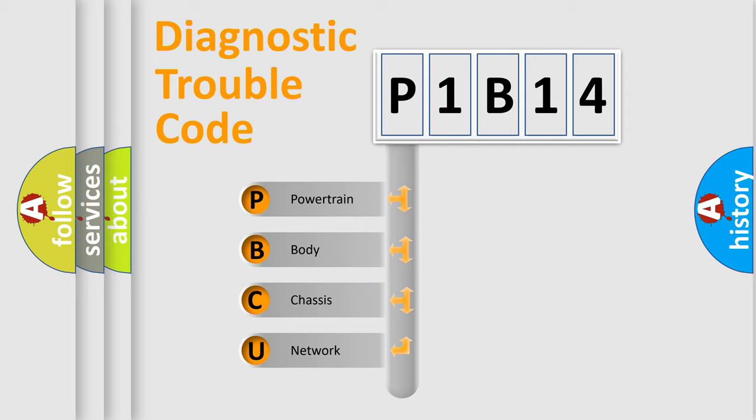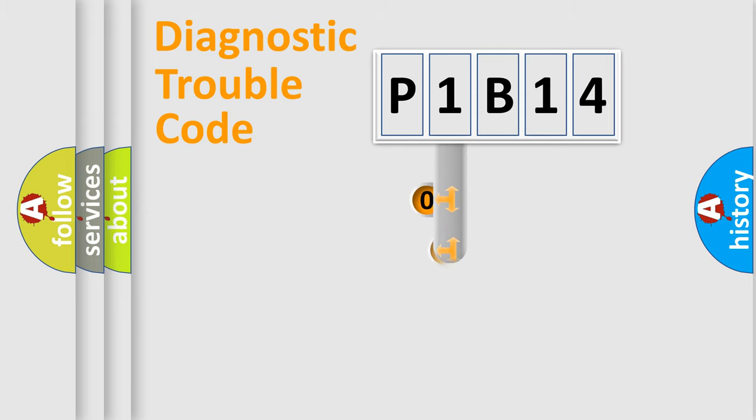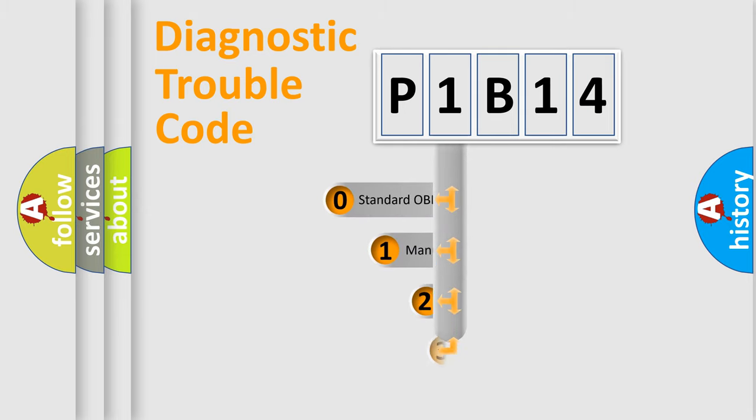We divide the electric system of automobile into four basic units: Powertrain, Body, Chassis, and Network. This distribution is defined in the first character code.